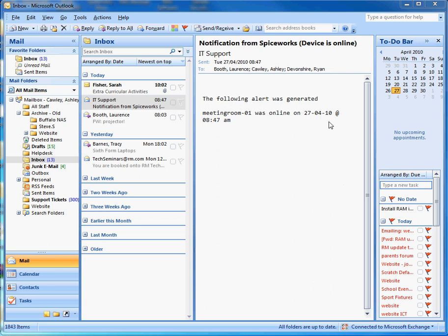Today we're going to take a look at creating a distribution list. A distribution list is like a mail list — it's a group of contacts pulled together into one group, much like an all-staff email, which allows you to send to one address and it goes out to many addresses.